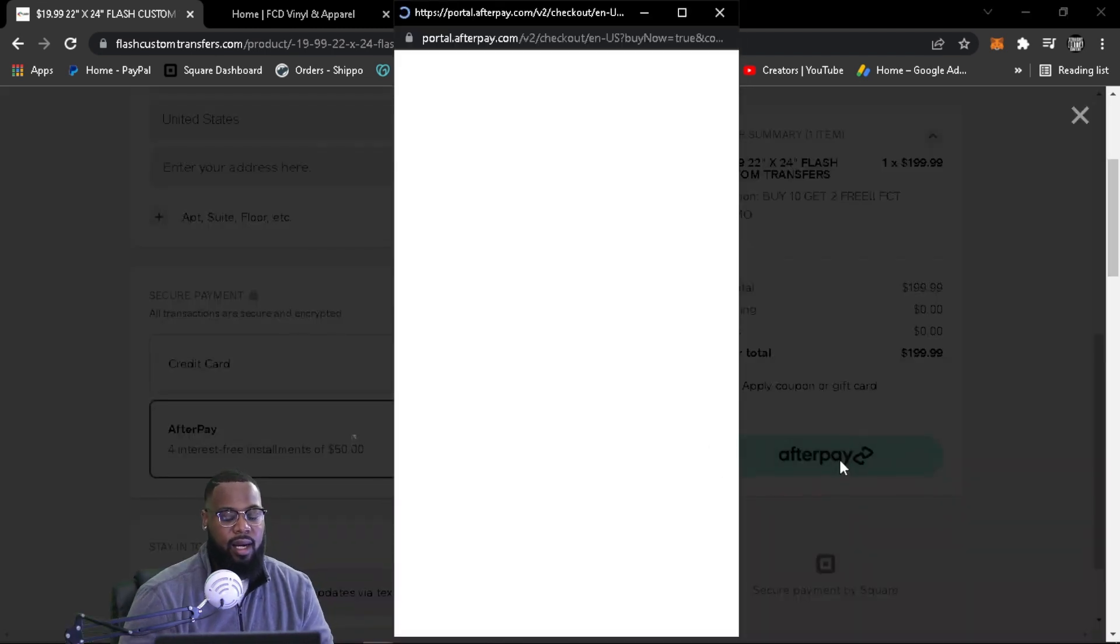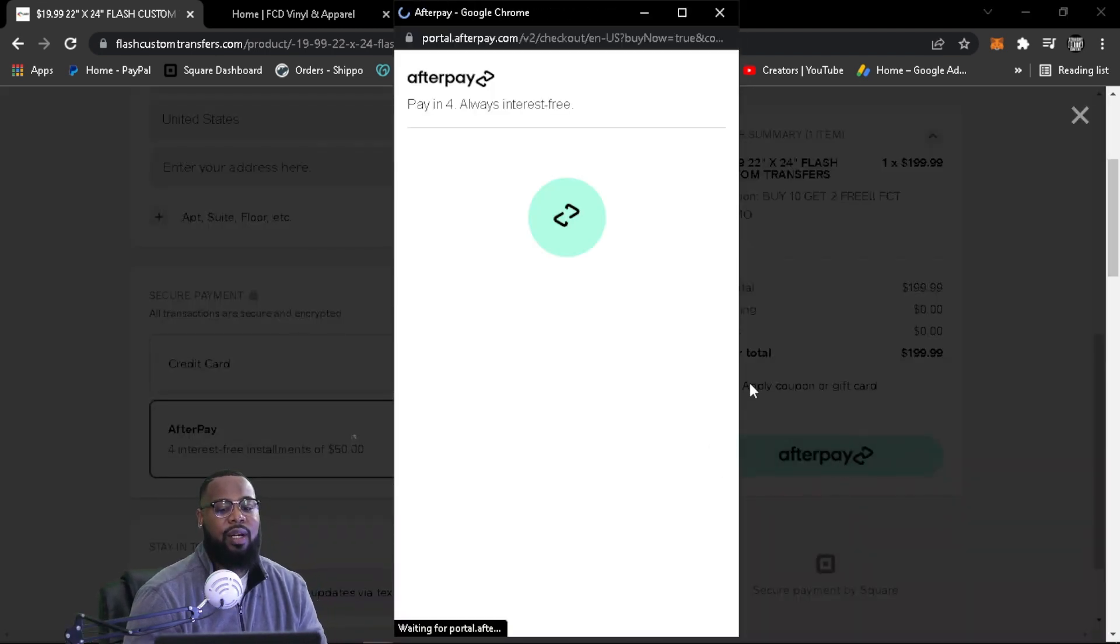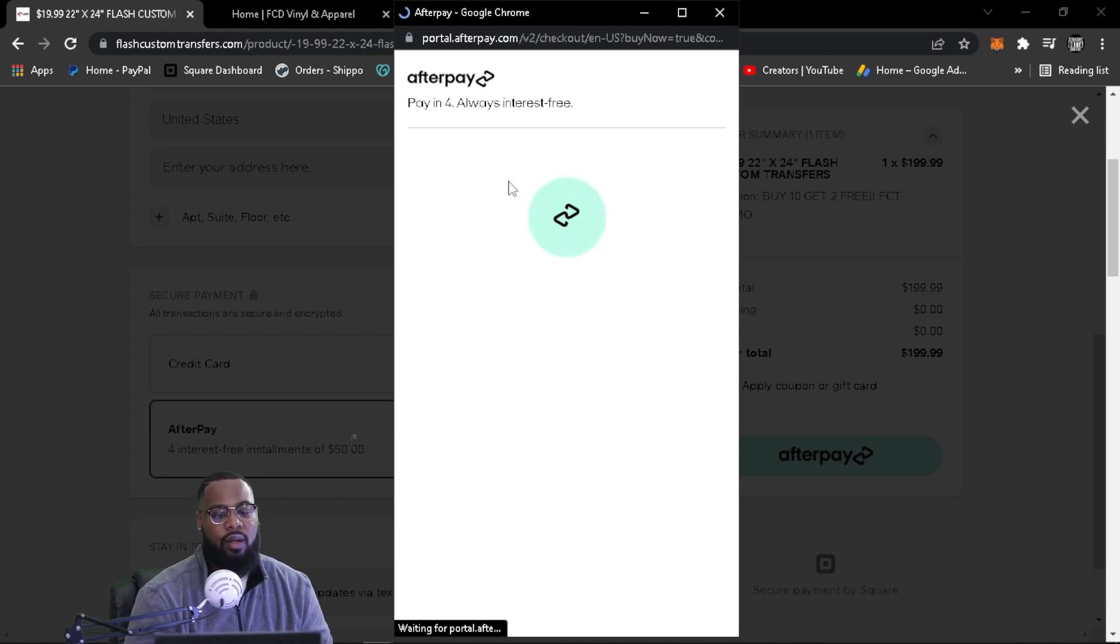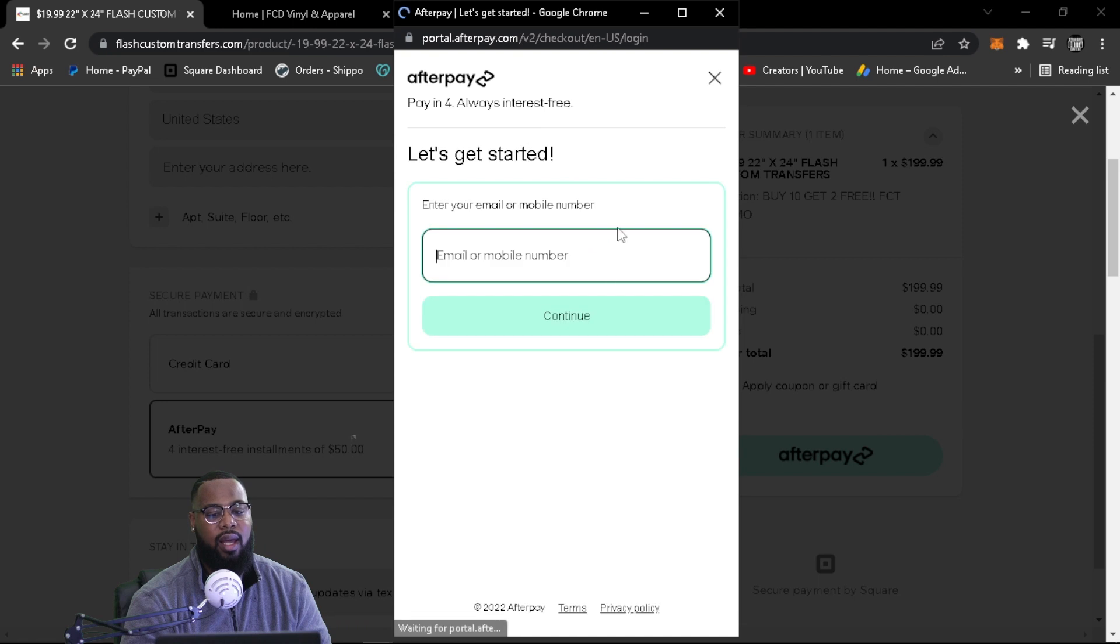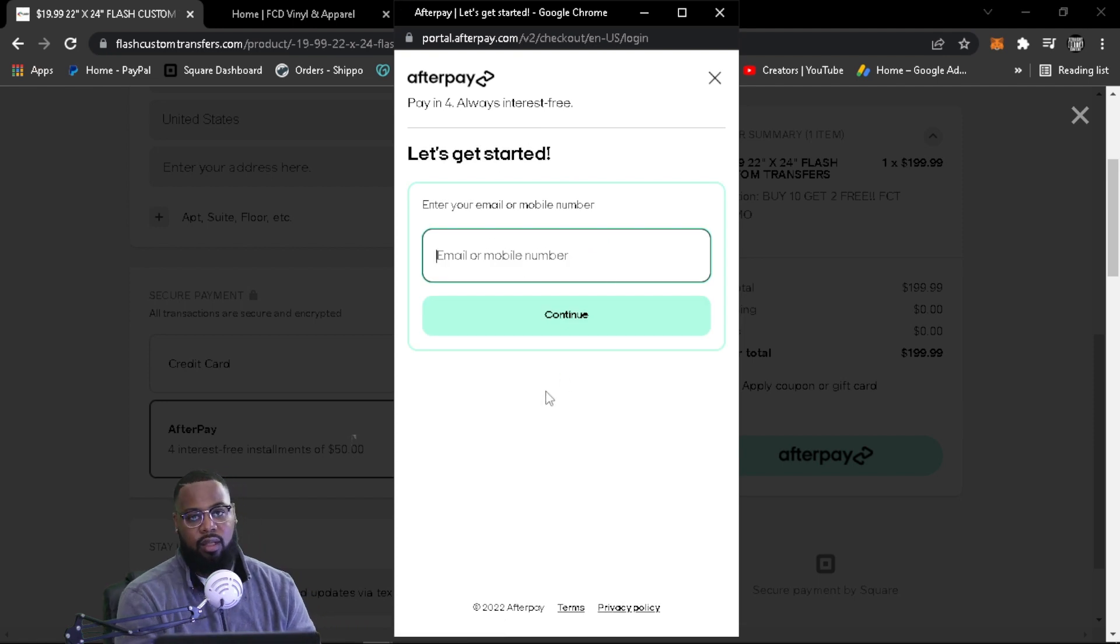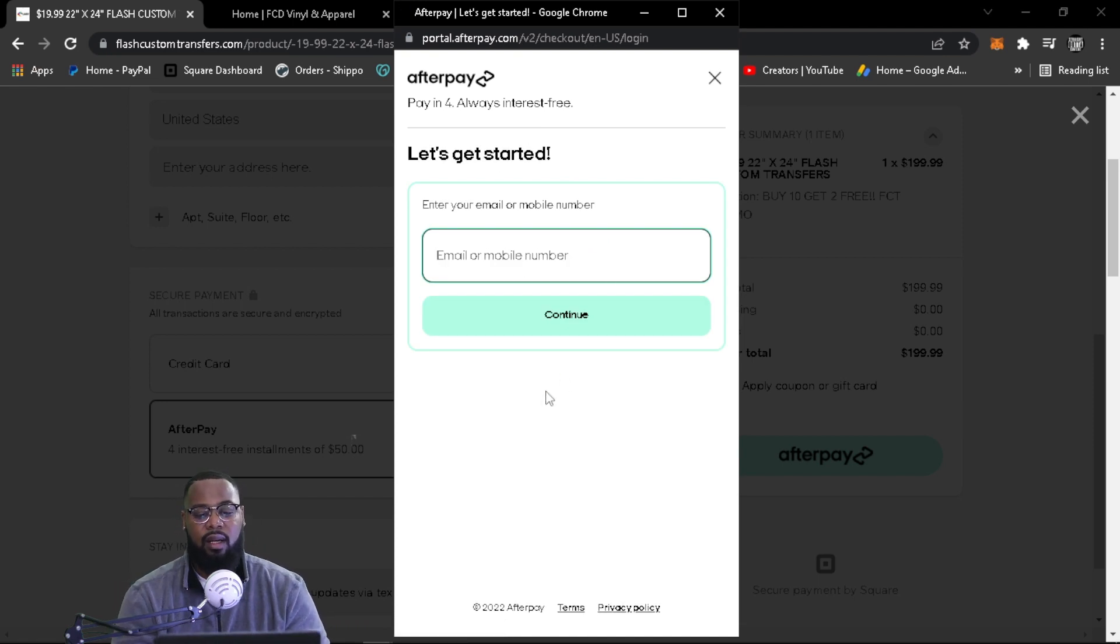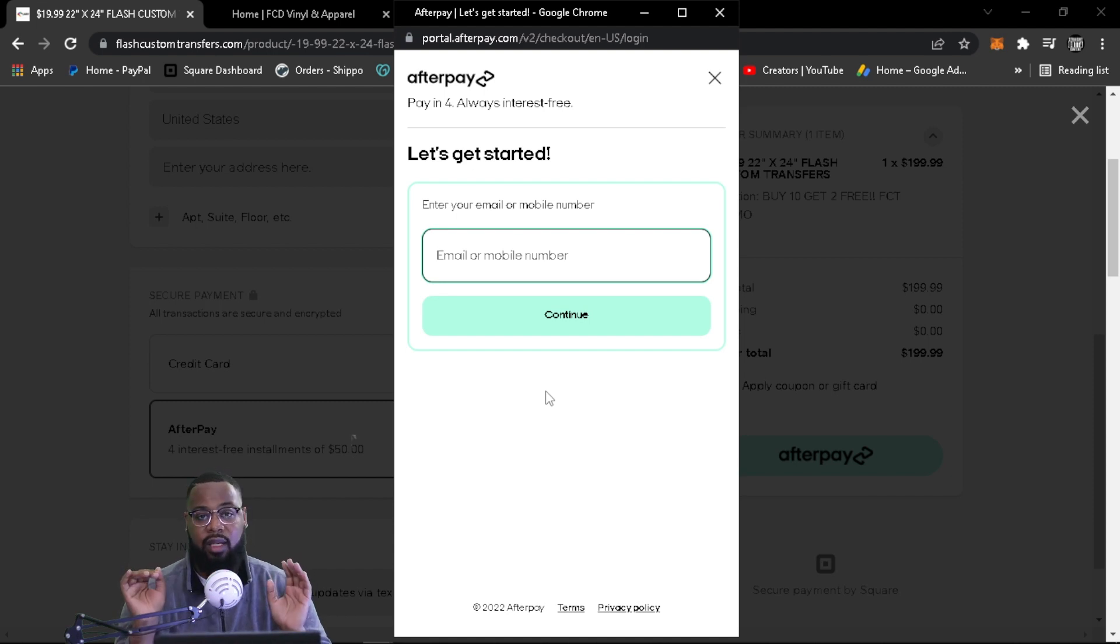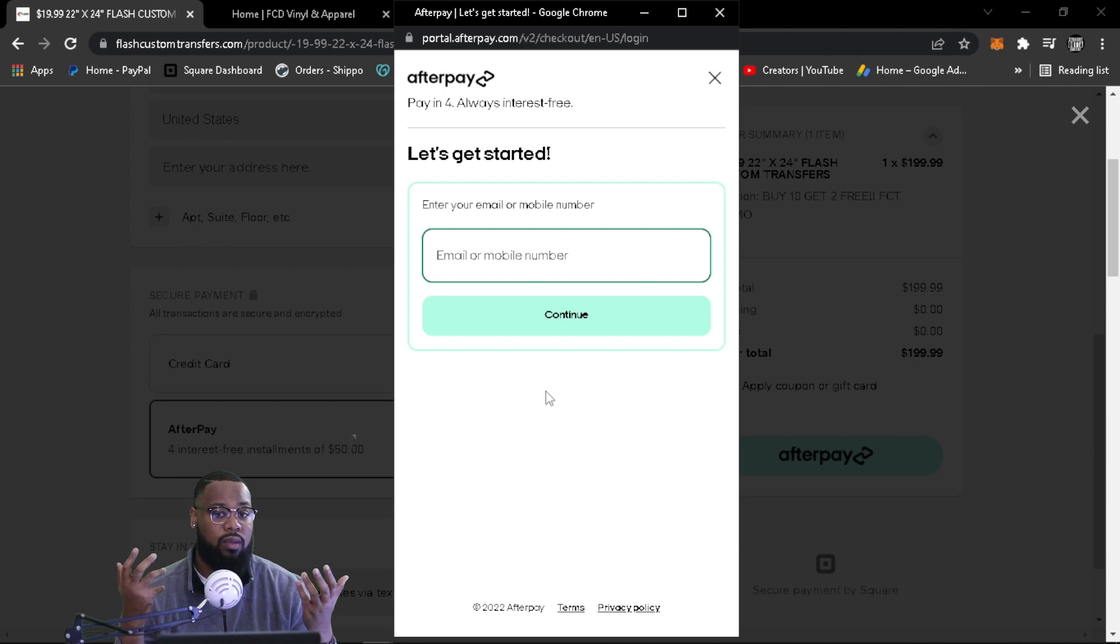And then I'm not going to type in any of my personal information, but you would come in here, you would type in your email or phone number or create an account. And then you will proceed with Afterpay. It'll prompt you all the different things of what information that they require. It does not, it is not based off of credit, which is awesome.